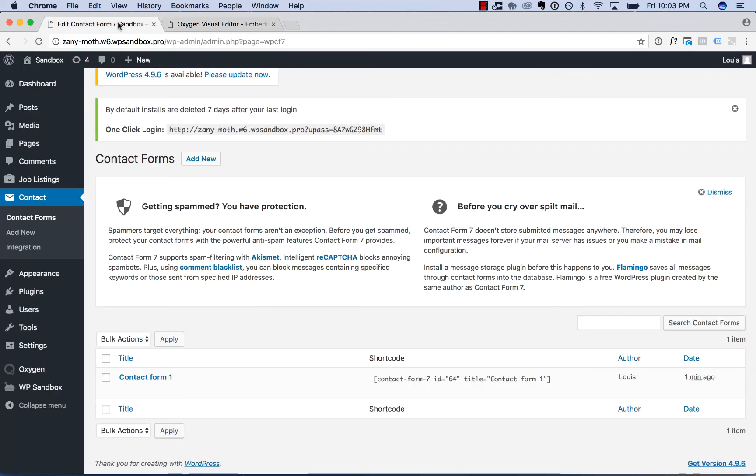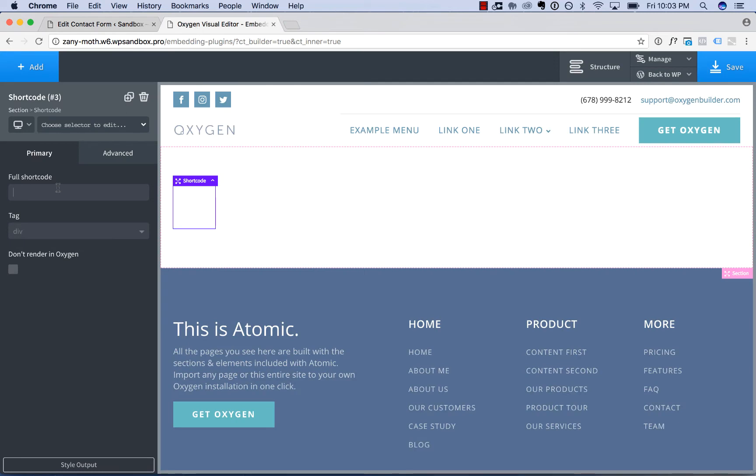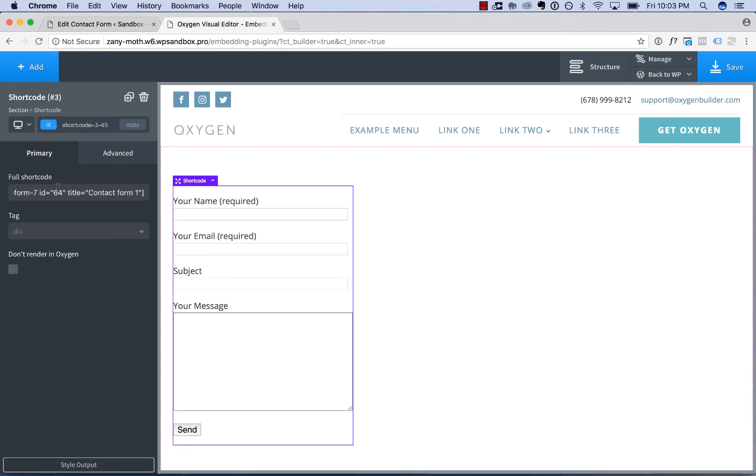So I have a contact form created with Contact Form 7 here. I'm going to go ahead and copy the shortcode, and then go back to Oxygen and paste the shortcode in.